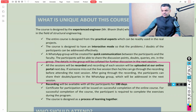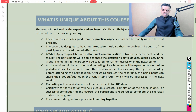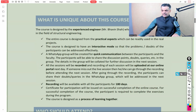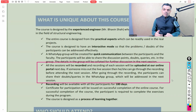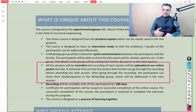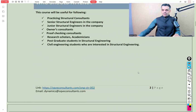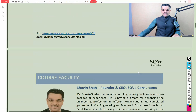Participants can also opt for the entire course in a self-paced mode. For example, if you are unable to attend live sessions due to time differences, you can watch the recorded sessions and always interact with us for queries and doubts through the designated WhatsApp group.